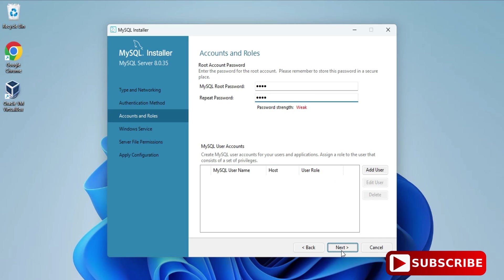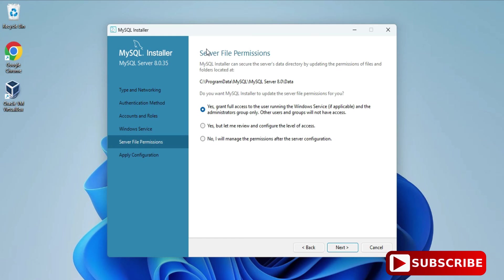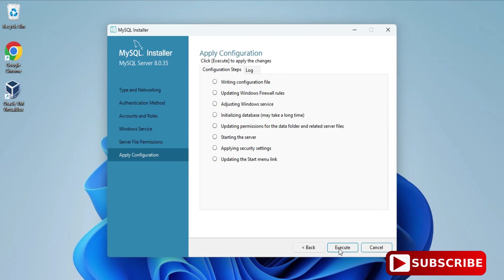Here it's showing Windows Service. The MySQL server will run as a Windows service with the name MySQL80, and whenever you start your system the service will start automatically — you don't have to start it manually. Click Next. It's asking for server file permissions — select 'Grant full access to the user running the Windows service' and click Next.